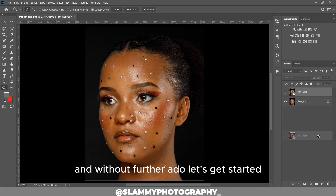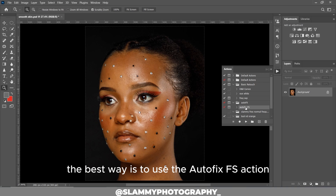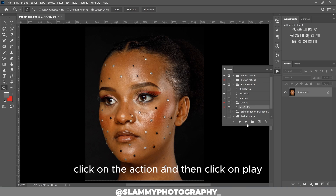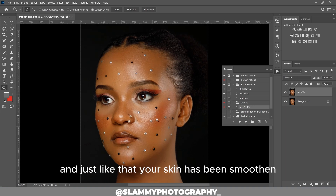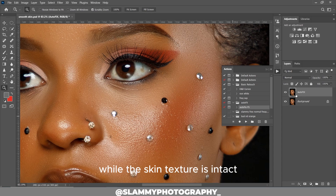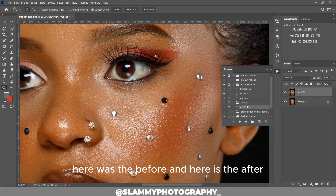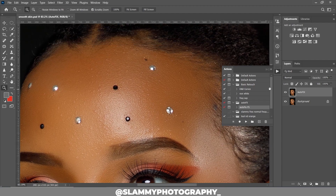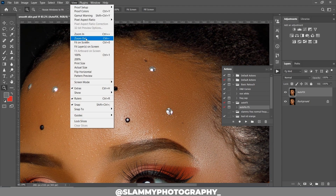Without further ado, let's get started. The best way is to use the AutoFix FX action. You click on the action, then click play, and just like that your skin has been smoothed while the skin texture is intact. Here was the before and here is the after.